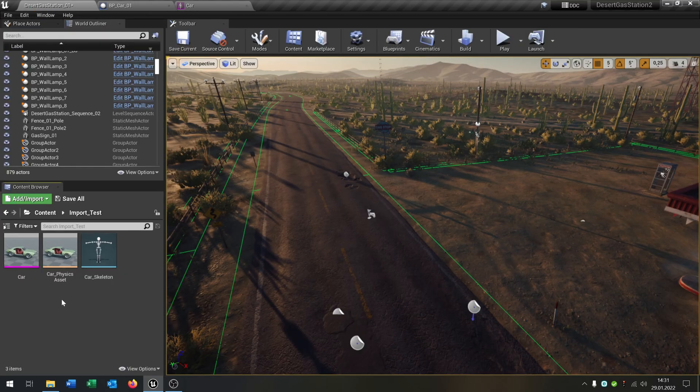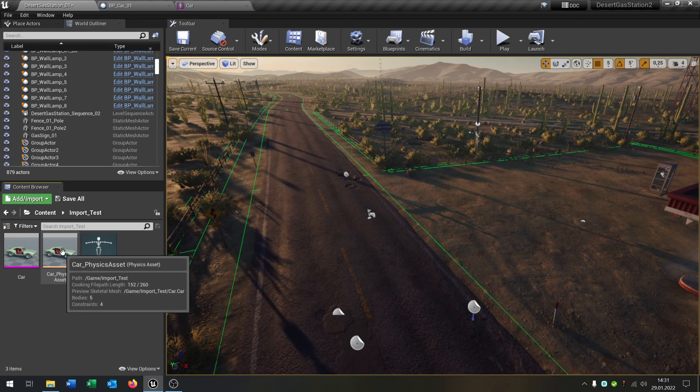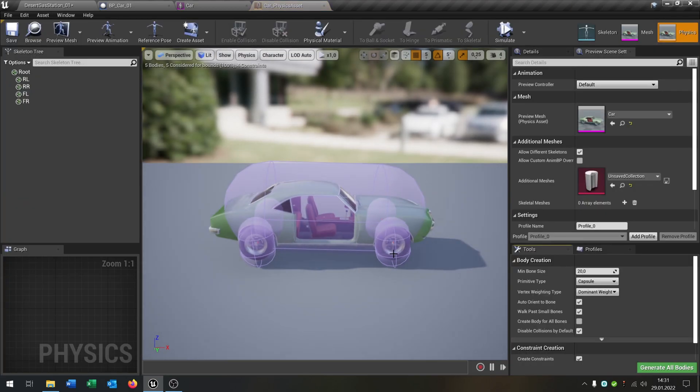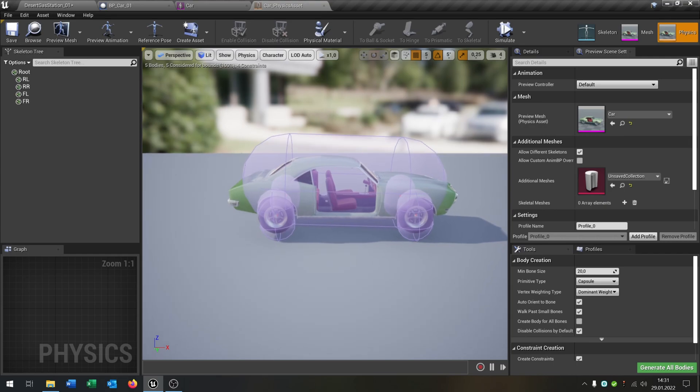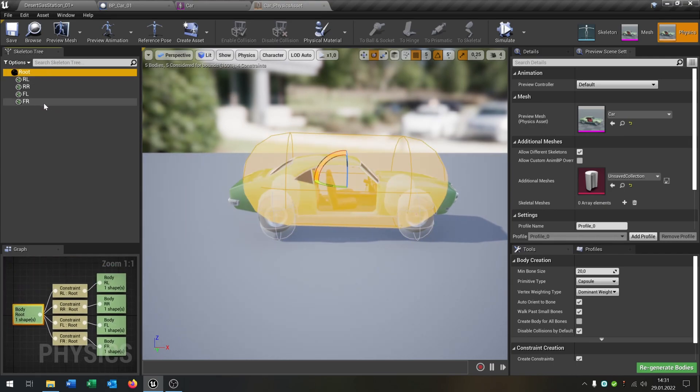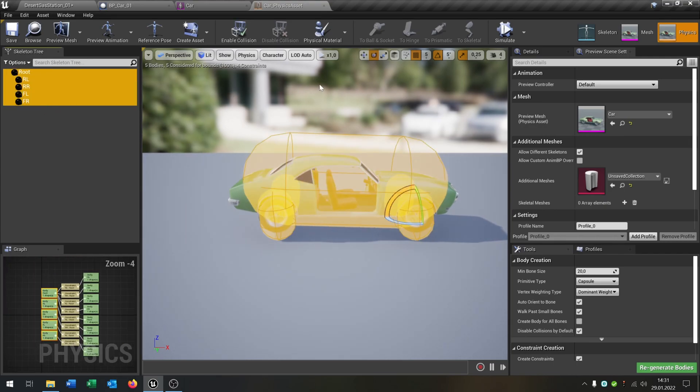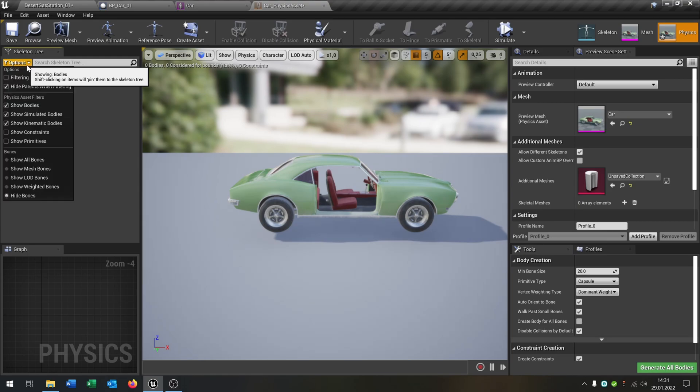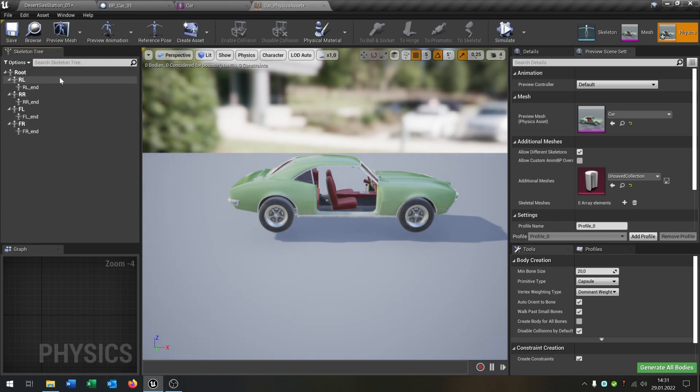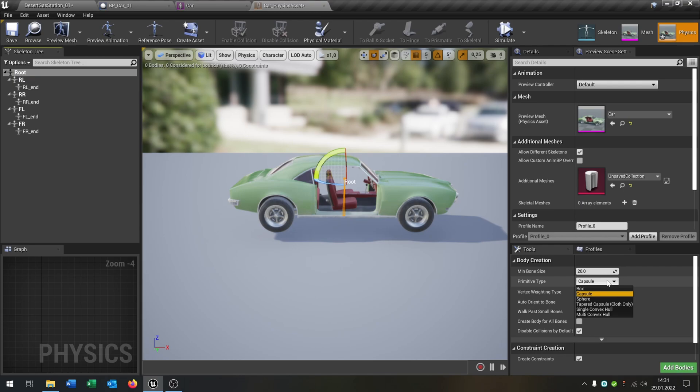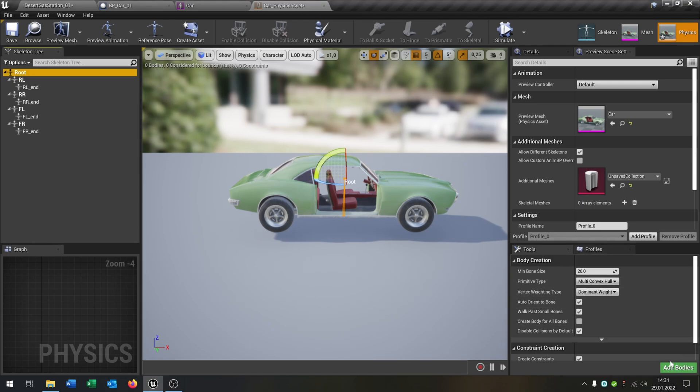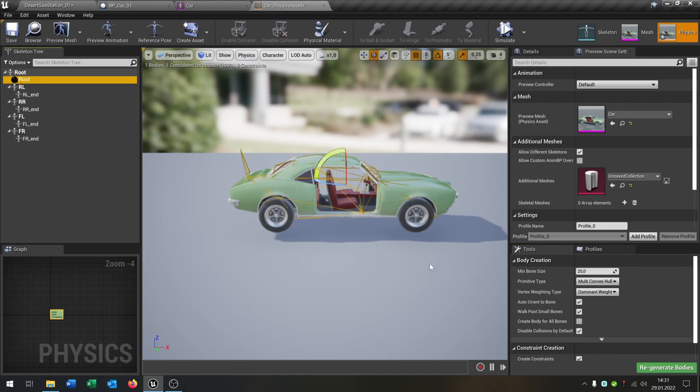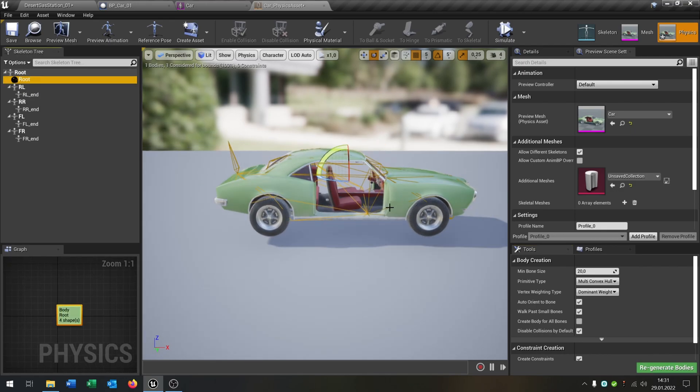Next part is we have to fix the physics asset. Open this up. As you can see, the physics is not very well. Let's delete everything here. Then we go to the options, show all bones. We start with the root. I put it to multi convex. And when you add it, it looks pretty good.